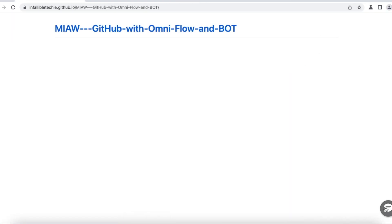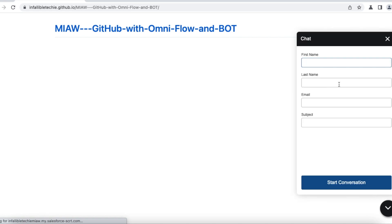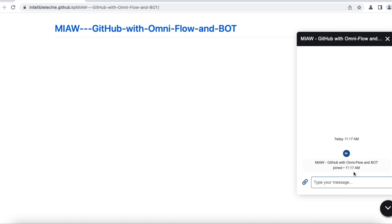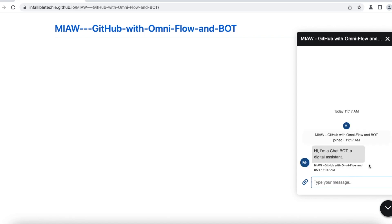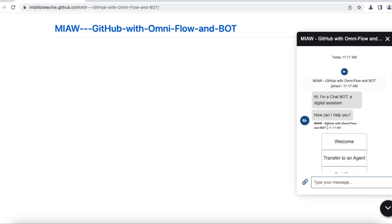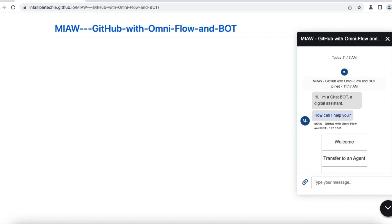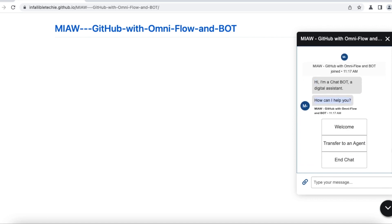So let me start the chat. Immediately my bot should be engaged. Yeah my bot is engaged. Hi I am a chat bot a digital assistant and then how can I help you everything came from my bot dialogs.